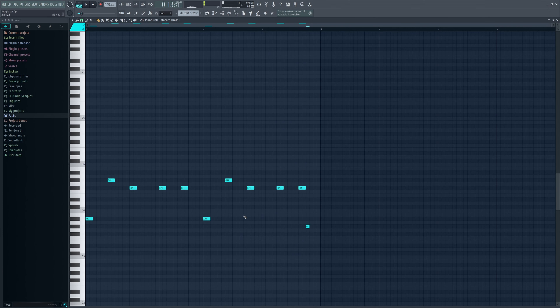Moving on, we have the brass — it's literally just following the root notes. You don't need to do anything crazy with this. I also follow the pattern of the strings, and by the way this is a brass preset from Nexus.